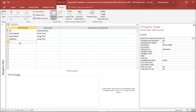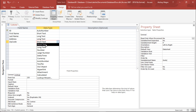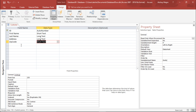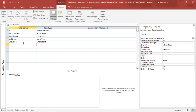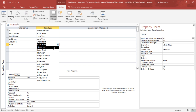Moving on to the next field, I would like to add a Postal Code field. From the drop-down menu, I can select Short Text for this field since zip codes do not require calculations. I will also add a City field and set its data type to Short Text as well.